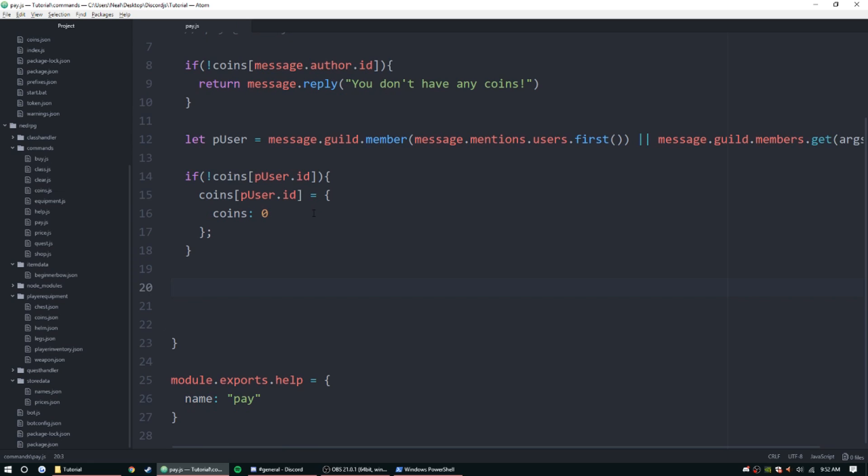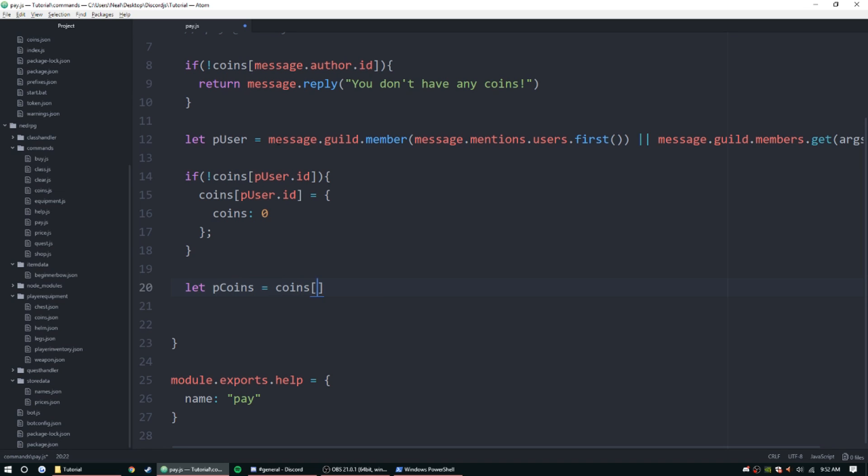Now that check is done, we can go ahead and we can get both users' amounts. So let's go ahead and do let pCoins, just to keep it similar, coins pUser.id.coins, just to make it a little bit more simple.